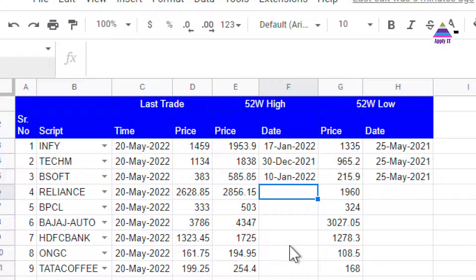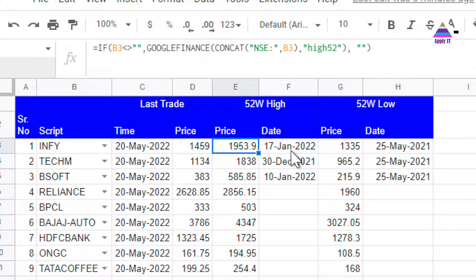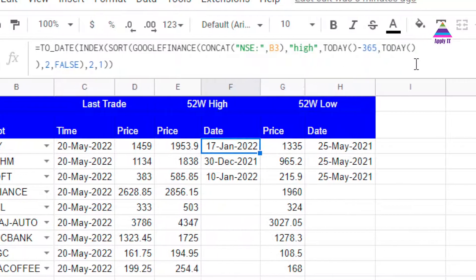First let's understand what we are going to do. You can see here we have 52-week high and 52-week low data. Earlier we learned how to find the 52-week high price using a formula. Now in this video, we will learn how we can find out the date on which the 52-week high price occurred. This is the formula — it appears a little bit complicated, but we are going to understand how to frame it.